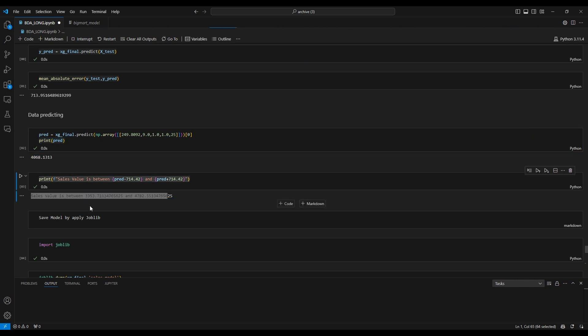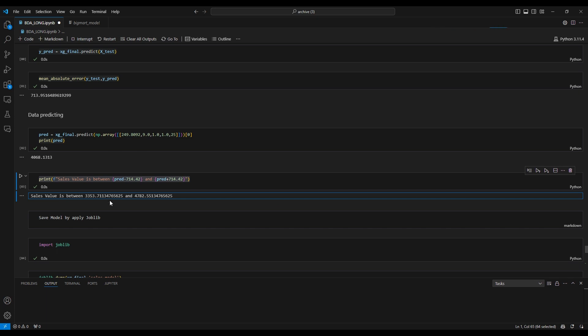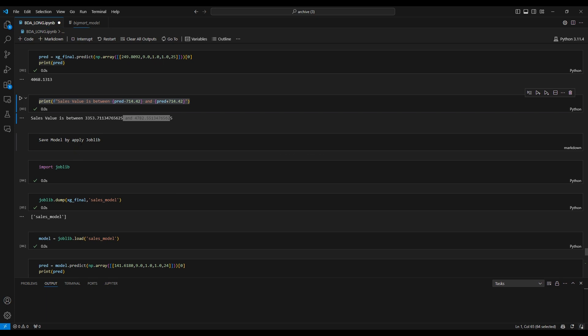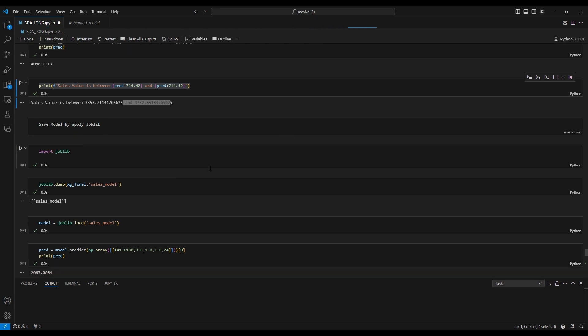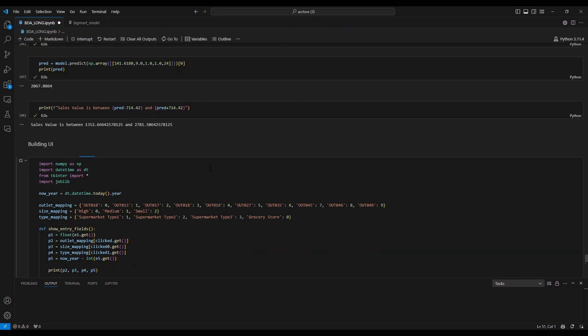The sale value results are on the screen. We save the model to joblib so we can use it later.